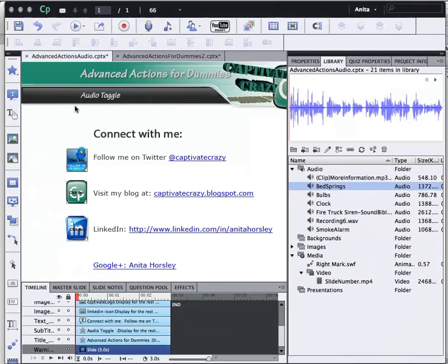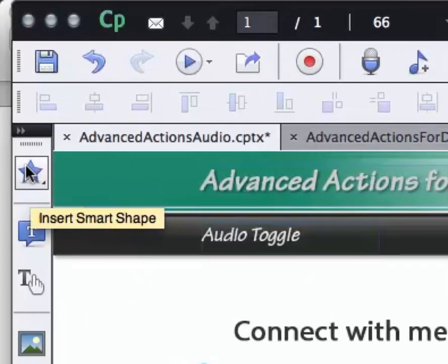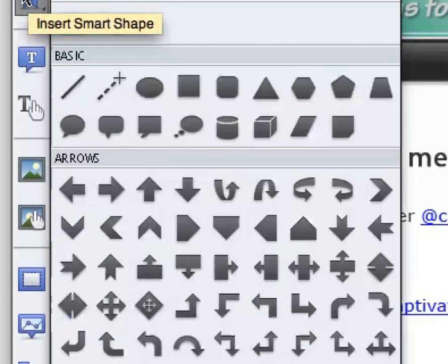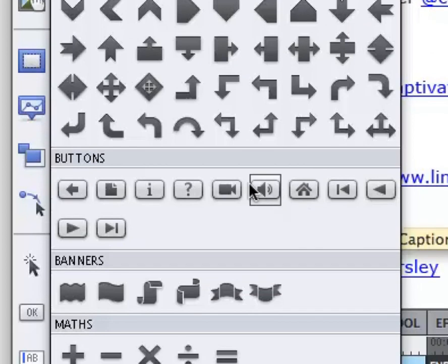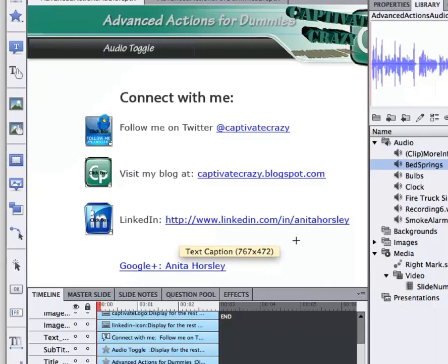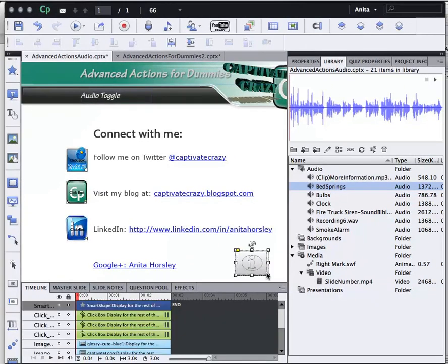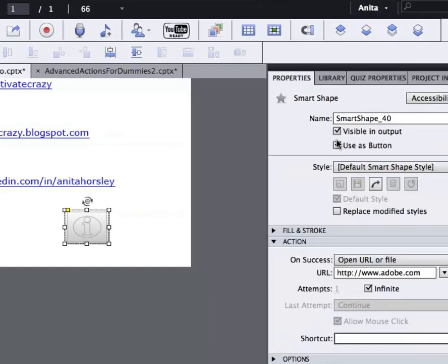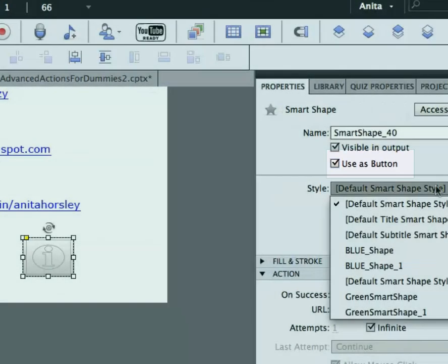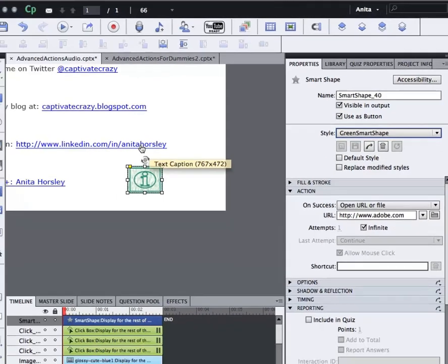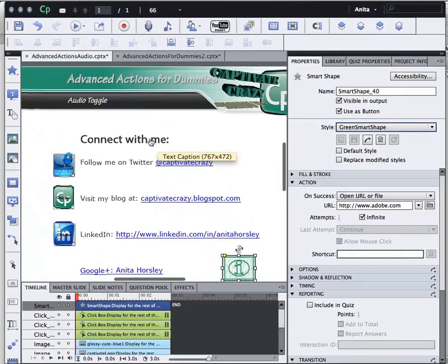Then I'm going to insert either a smart shape or a button. In this case I'd like to insert a smart shape and I'm going to select my, let's say, more information button and I'm going to go ahead and put it down here. In the properties panel with the information button selected, I'm going to make sure that it is used as a button and I've already created a custom style that I'd like to use.